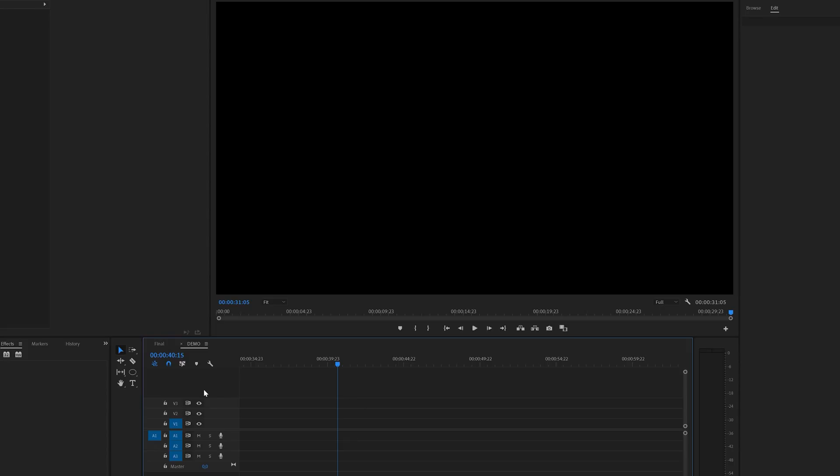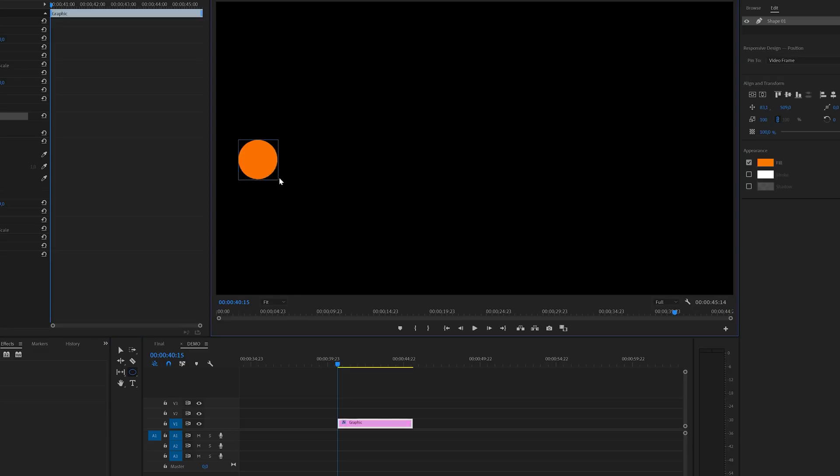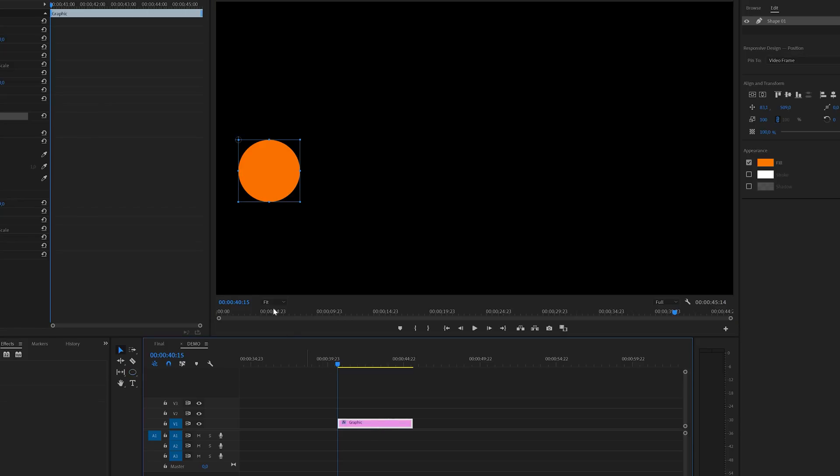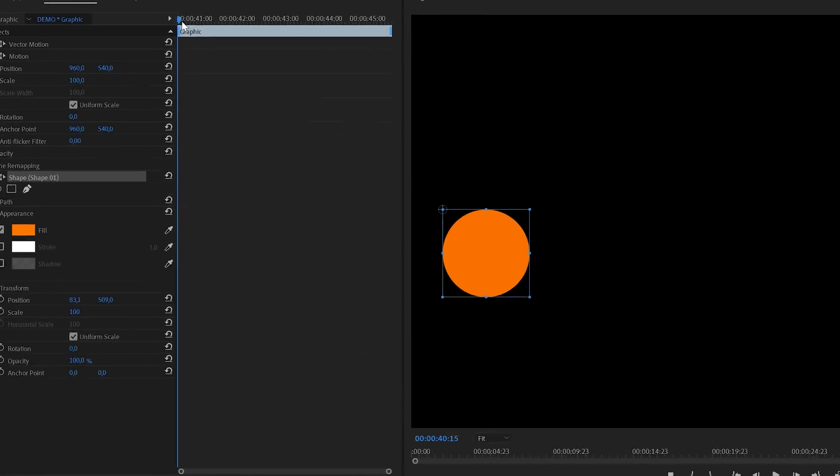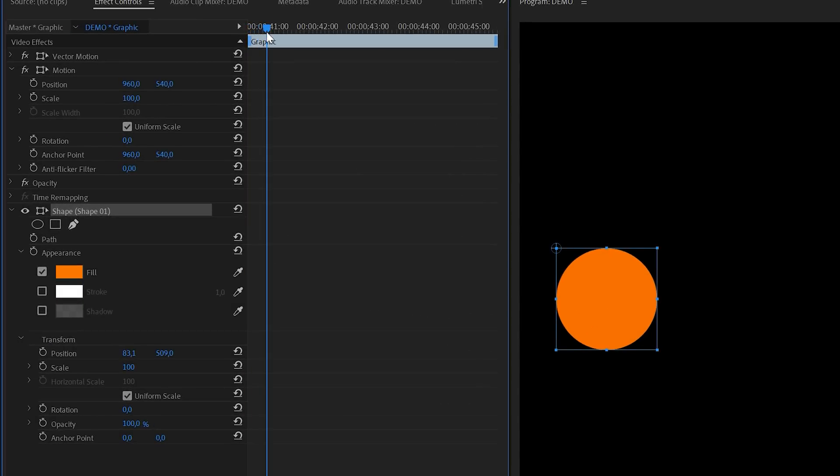Now let me show you how to create keyframes. And to do this I will first create a simple circle with the shape tool. We're going to animate this circle to move from the left to the right. Make sure you've got the layer selected on the timeline and head over to the effects control panel.